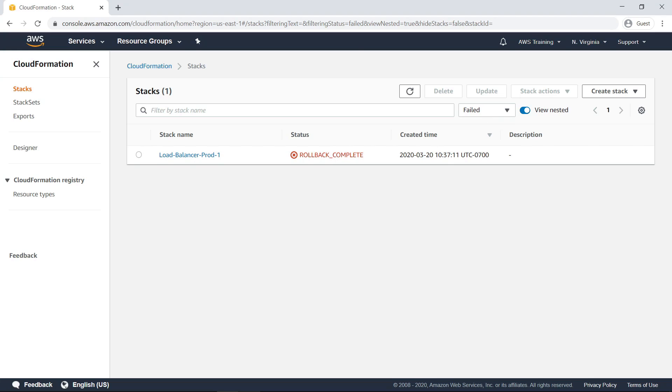This view shows stacks that have failed during deployment. This could indicate an issue with the stack template or with your account configuration.